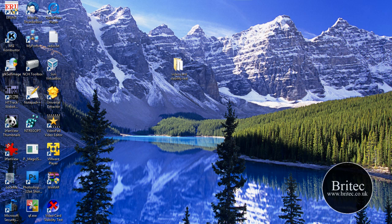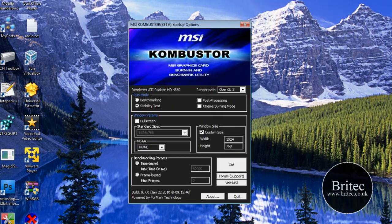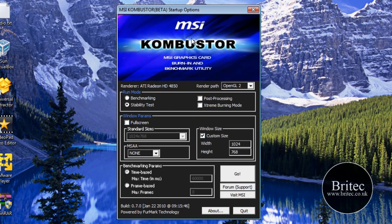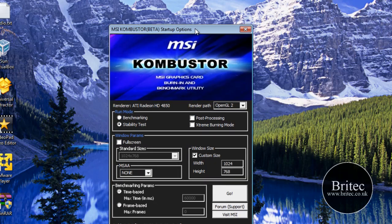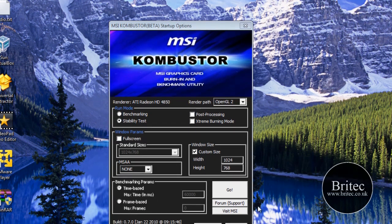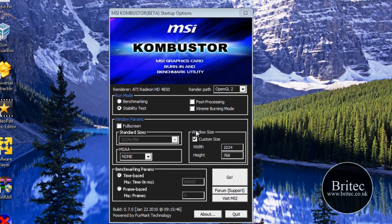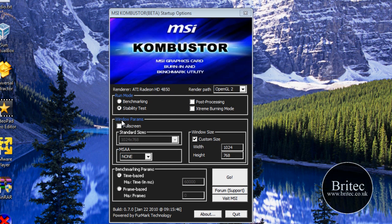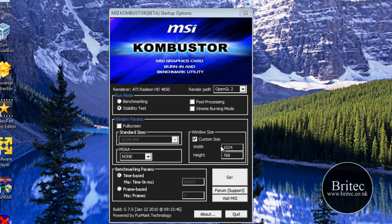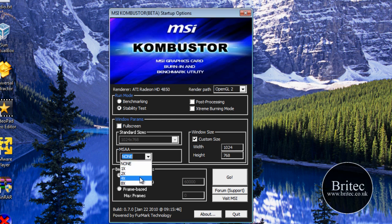MSI has pretty much copied FurMark I think. This is the same type of software but they're using MSI instead of the big furry donut type thing. Let's just put custom settings. I'm going to use this custom setting and you can set it all up. I'm not going to mess around with all the anti-aliasing, it's just to show you what you can do. You can play around with it once you get it.